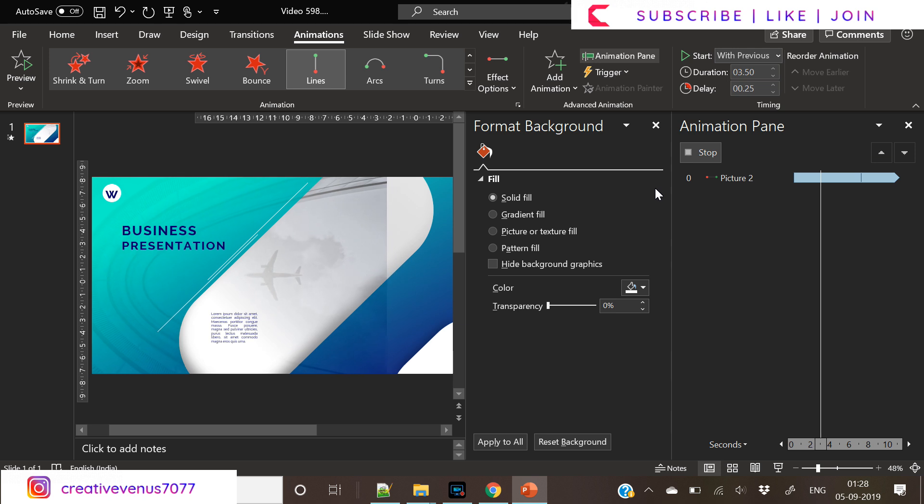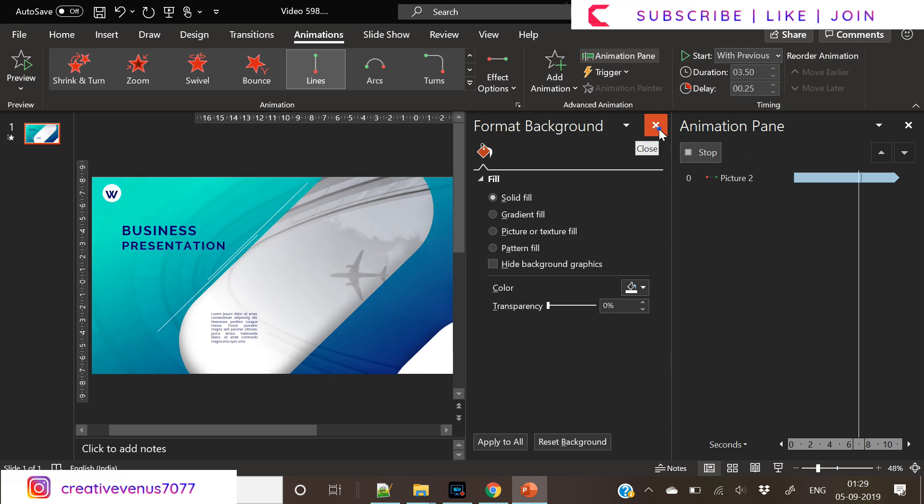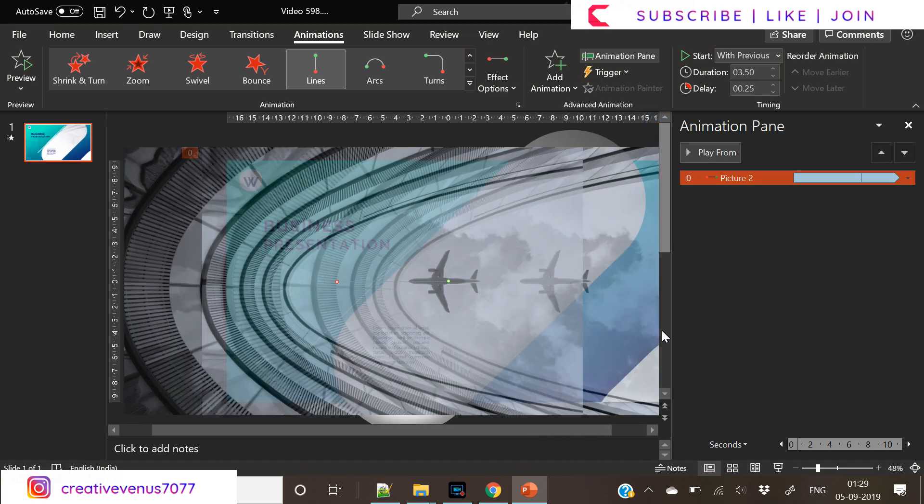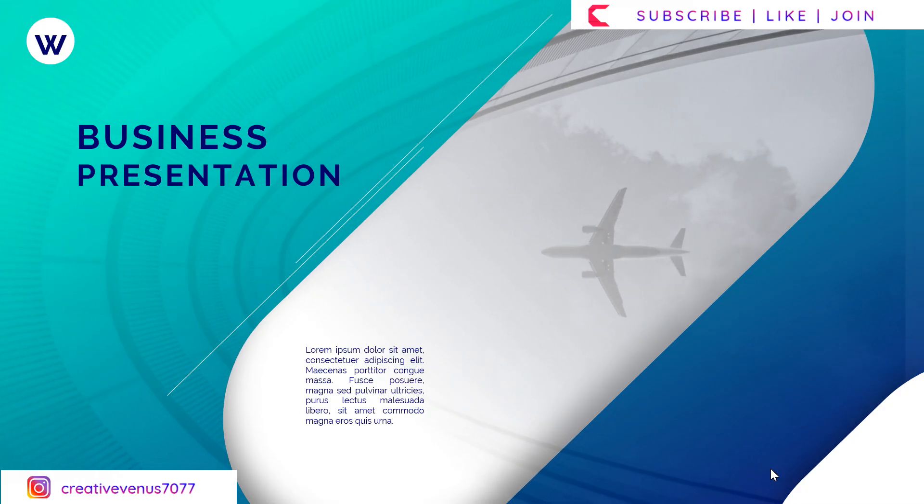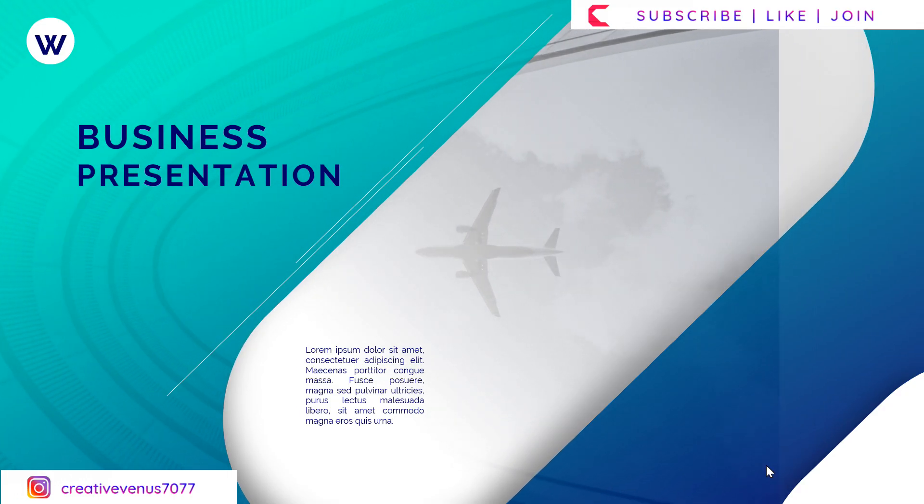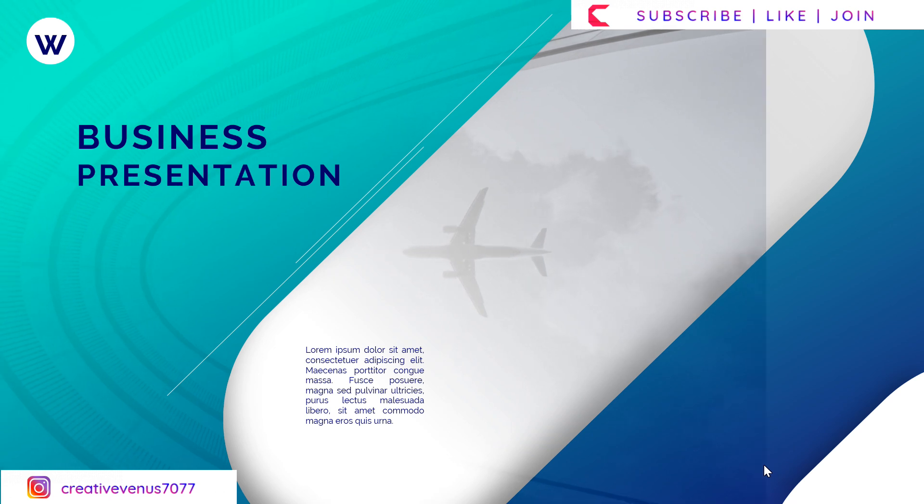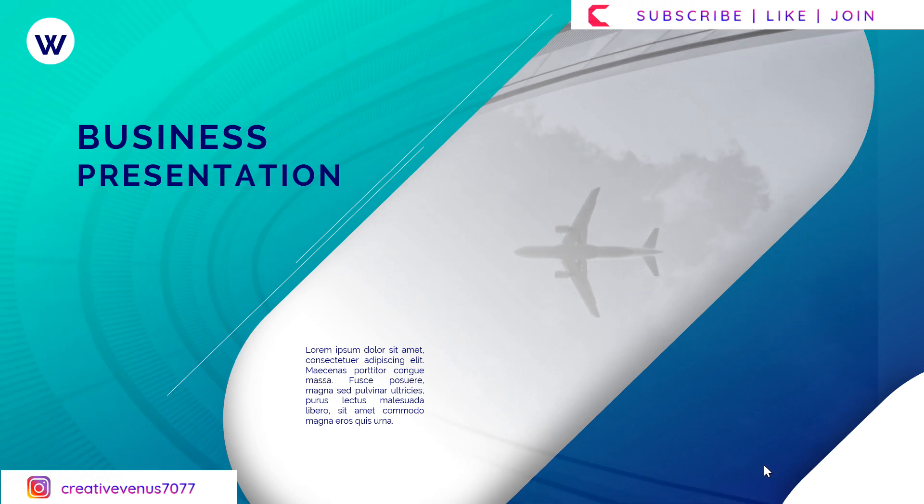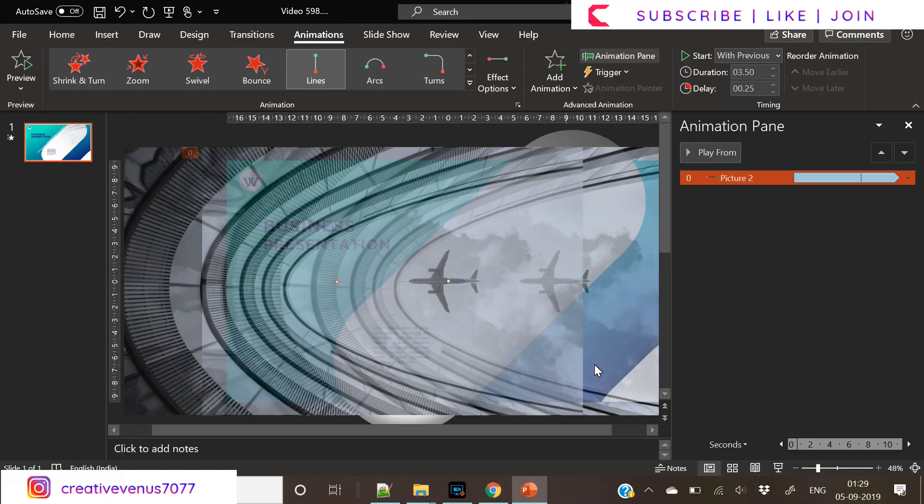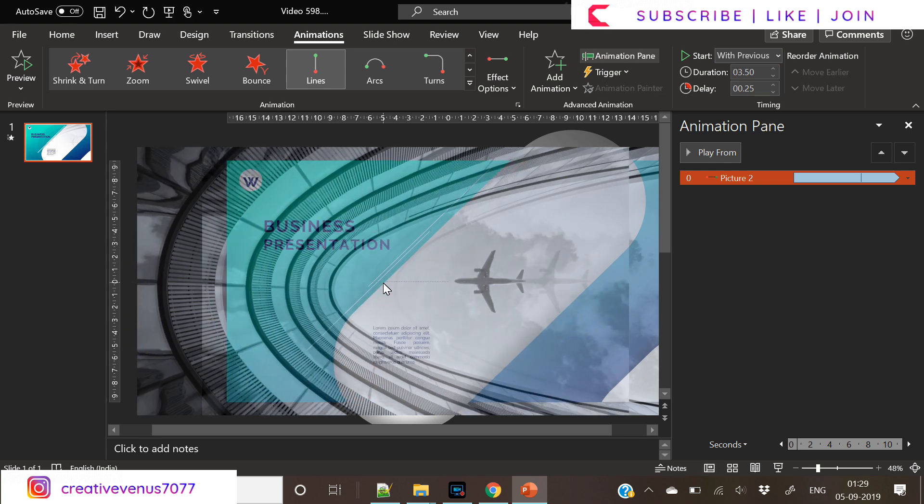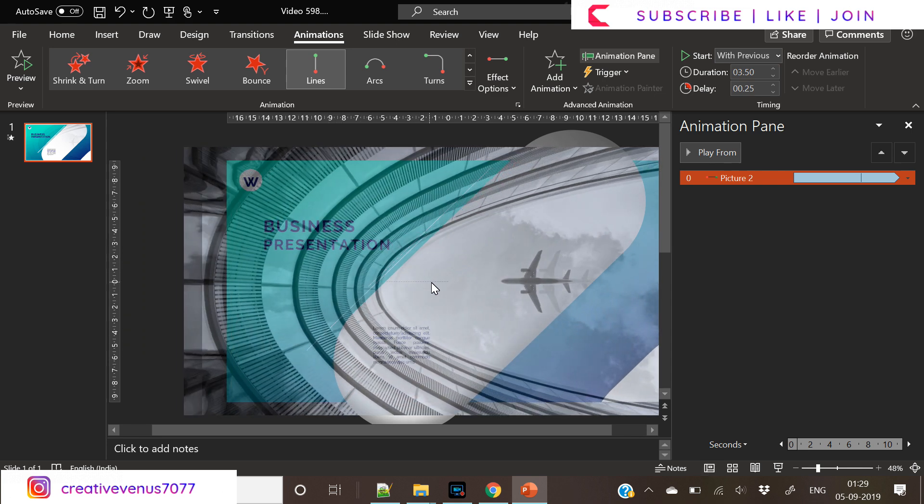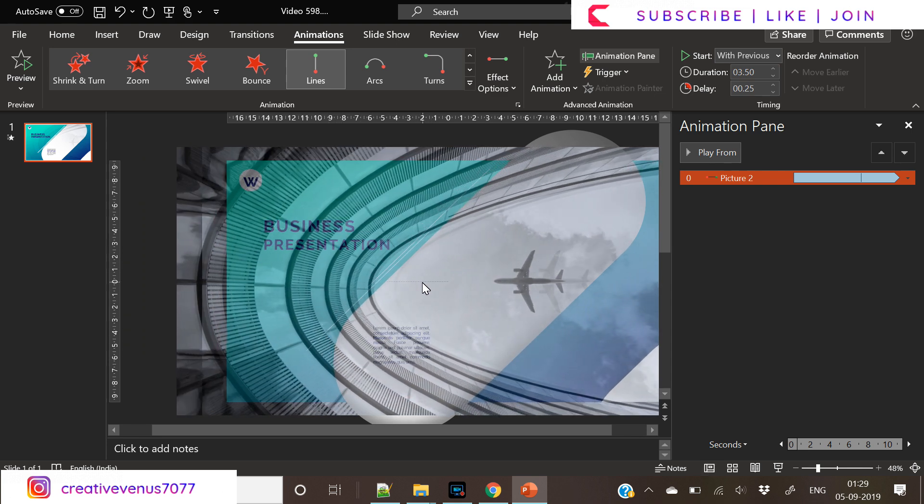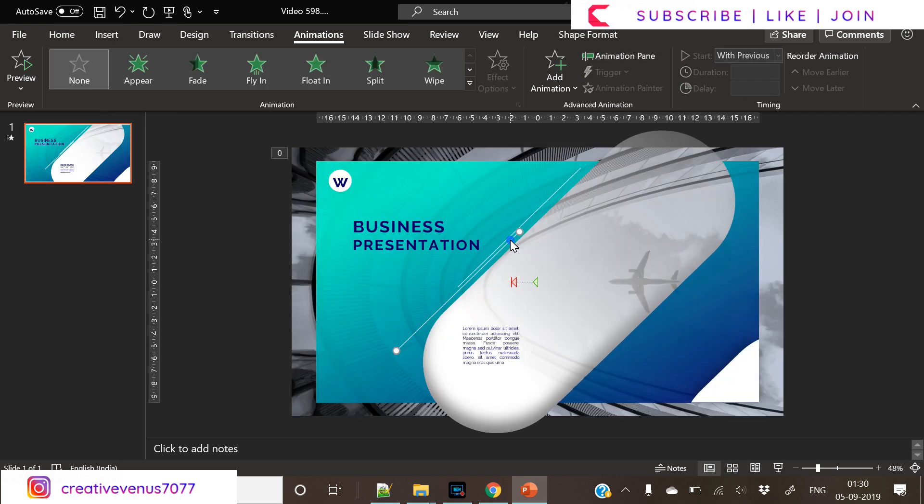And now you can see the background is moving. But as you can see, we need to do one more thing. The plane is moving too much towards the left, so we need to reduce the line here, the animation line. You just need to select and shorten it.